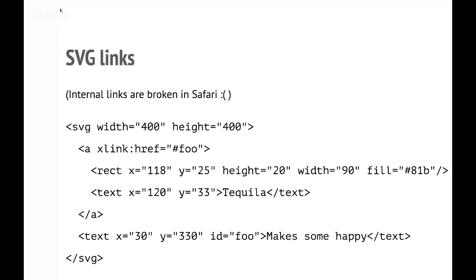In SVG, you can use links. Except internal links, they're fairly straightforward — you make a link to something else in the same way as you do in HTML. I've used the old fashioned xlink:href. You can just use a plain href as if it were a normal HTML link. It works the same.